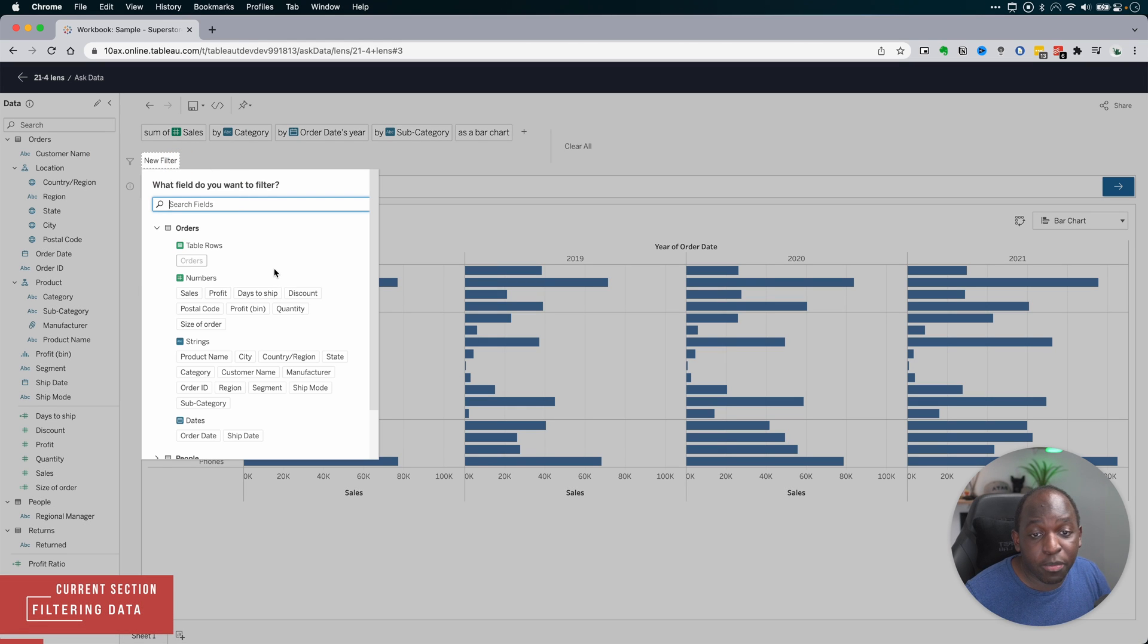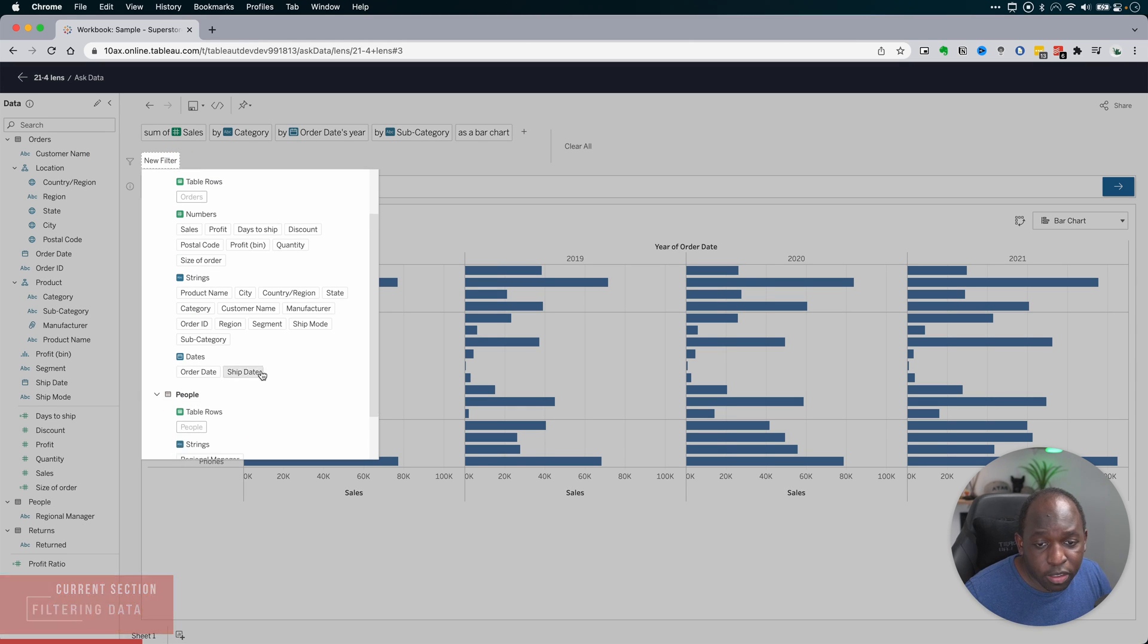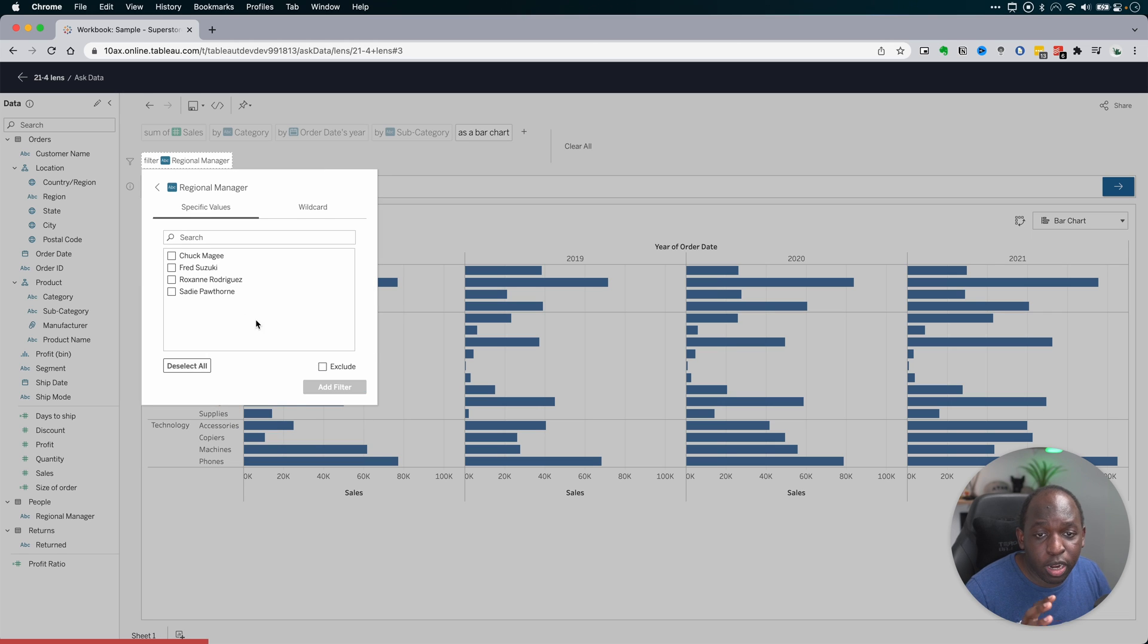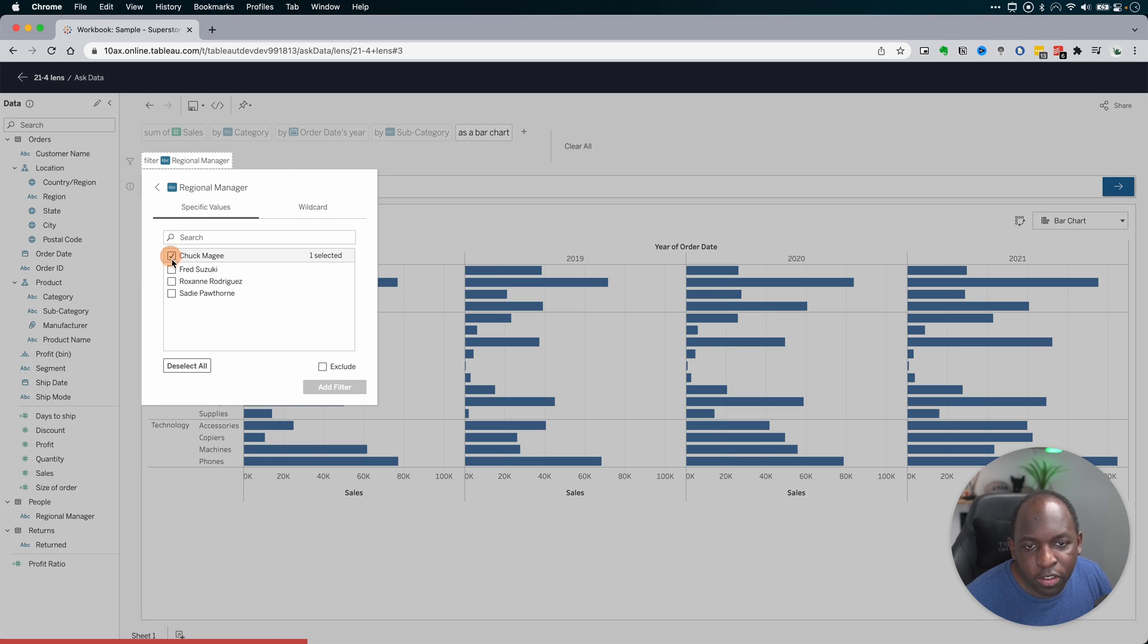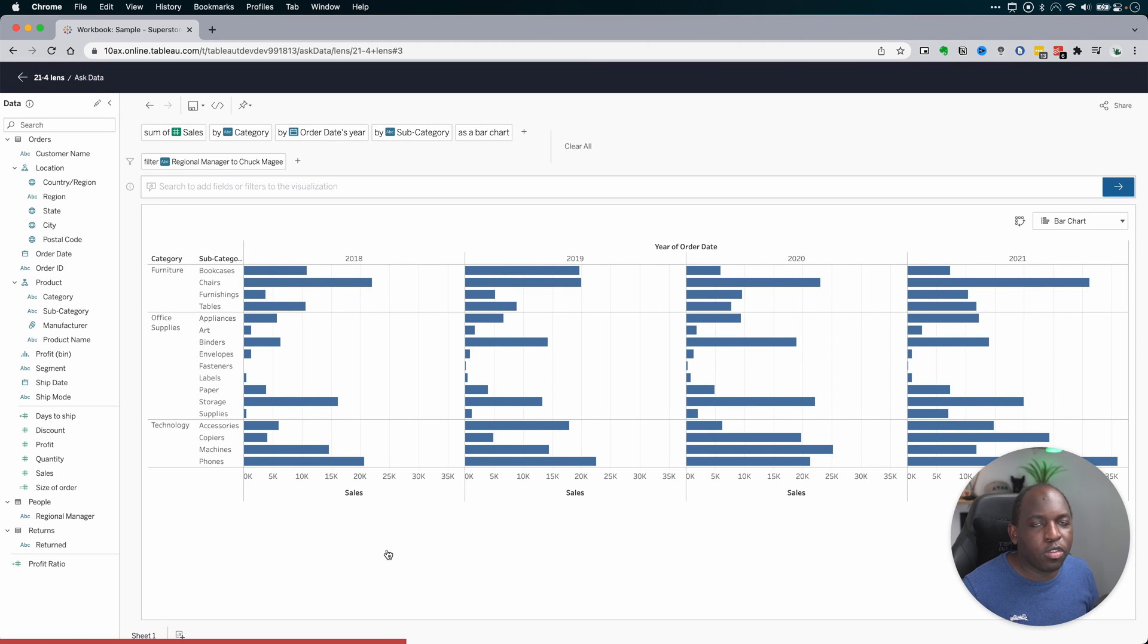Now, the other thing is the filtering experience is also a lot cleaner. So I can go into the people table and say, look, I just want to look at the sales from a specific regional manager. Let's select Chuck McKenzie. And you'll see the chart changes.